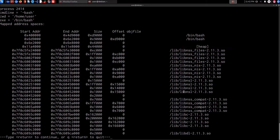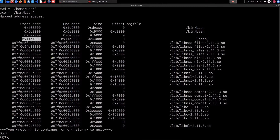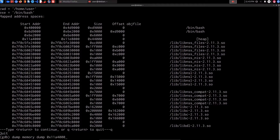To dump the memory, type dump memory followed by the output file path — for example, saving it to the desktop as simply 'dump'. Then specify the start address of the heap and the end address of the heap. Hit Enter and that will dump the memory contents into that file.